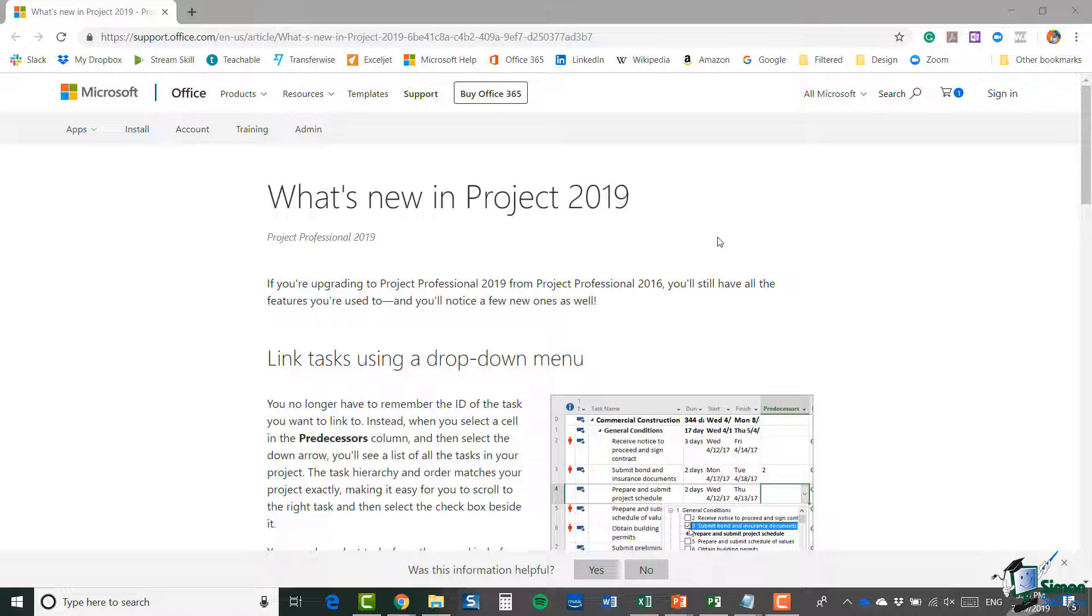latest information. Well, I don't expect they're going to put anything else new in Project 2019, so when you watch this video I don't expect any other additions. But let's go through some of the main points anyway because there are just a few of them.